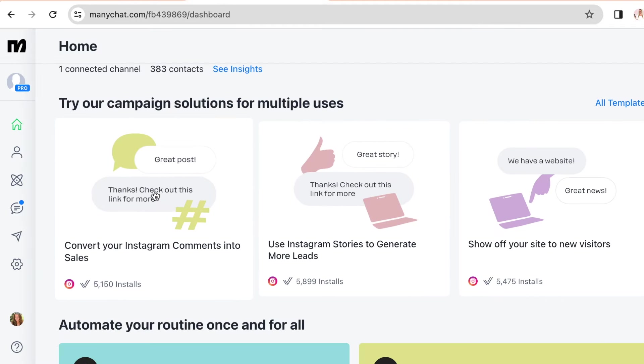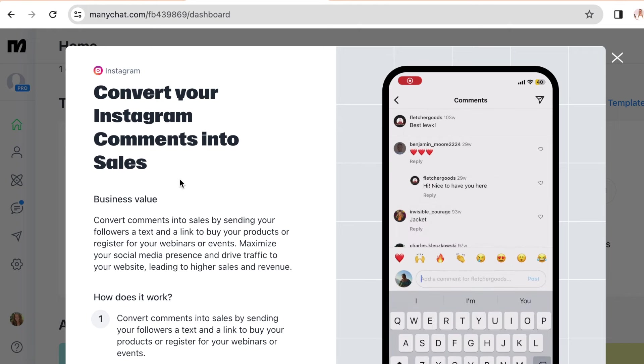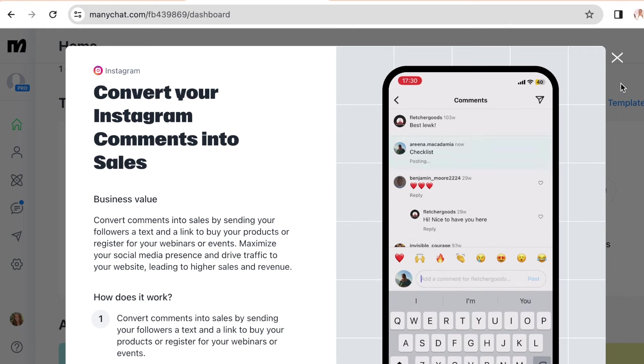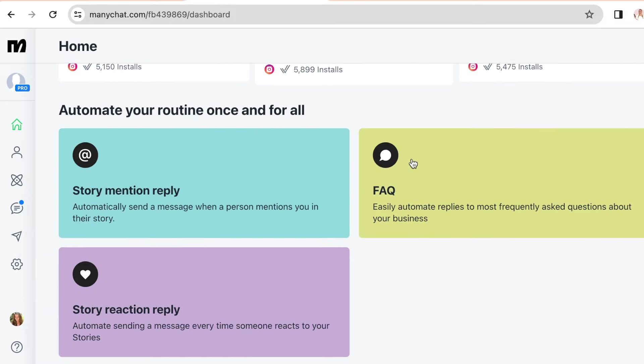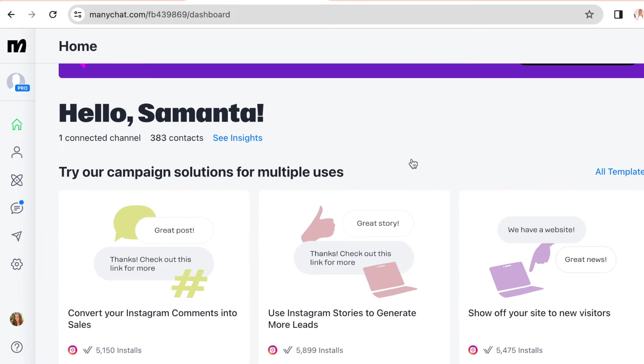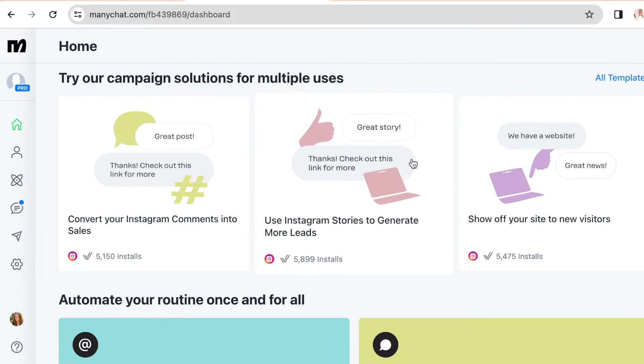If you click on one of the templates, it will give you the details on how it works and it will show you the preview. So these templates are pretty cool, but I usually just start from scratch.